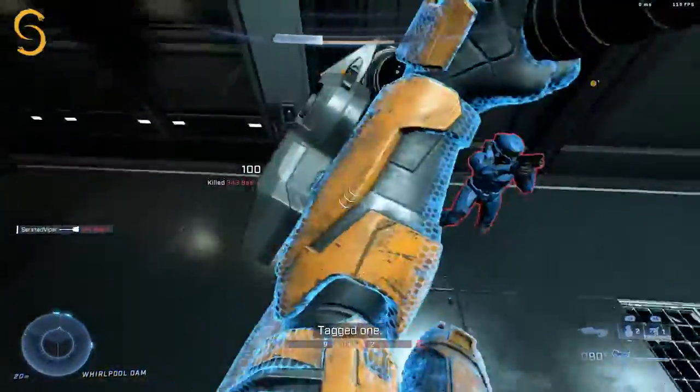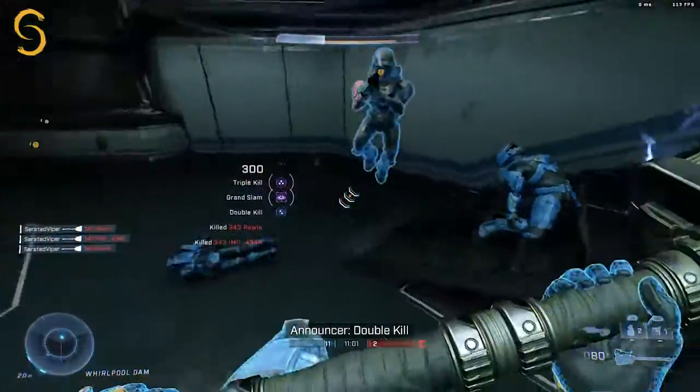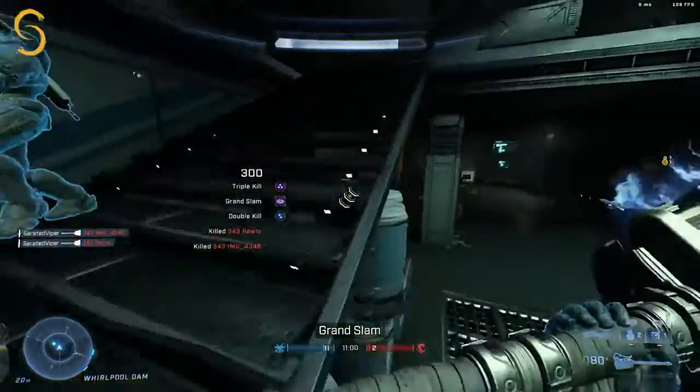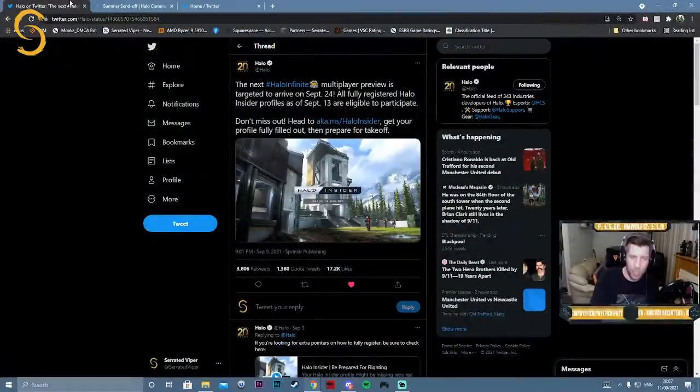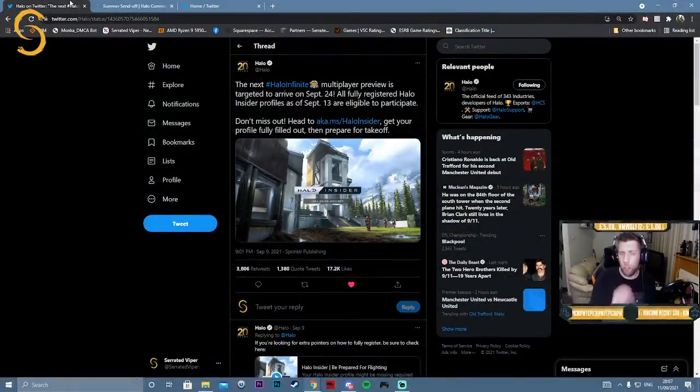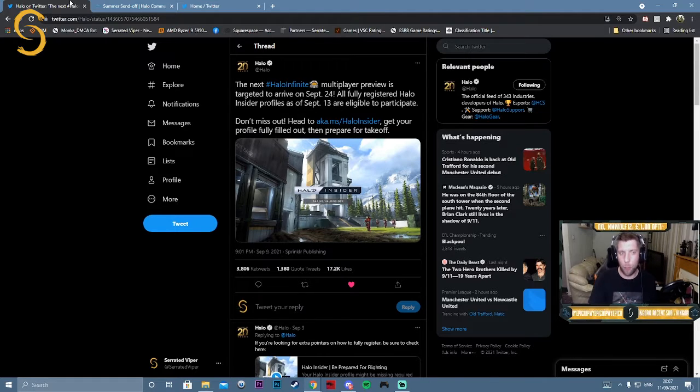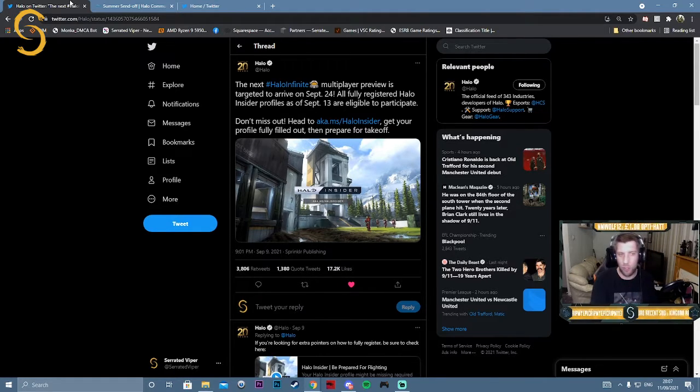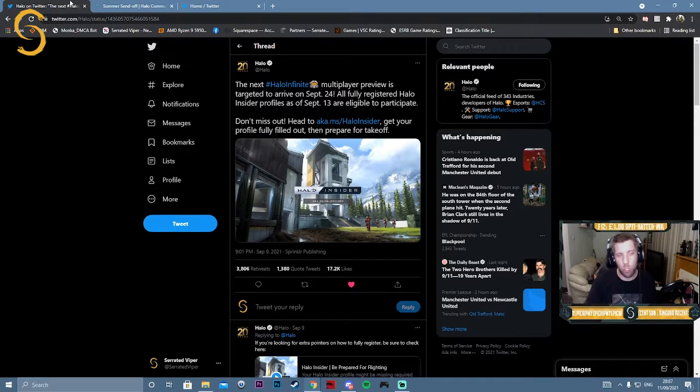They want people to be part of the Halo Insider flight program, so if you haven't joined up on Halo Waypoint and you're on Xbox Series S, Series X, or PC, make sure you join the program.